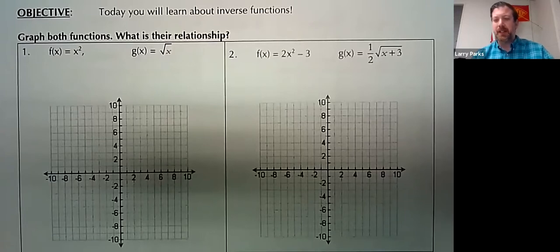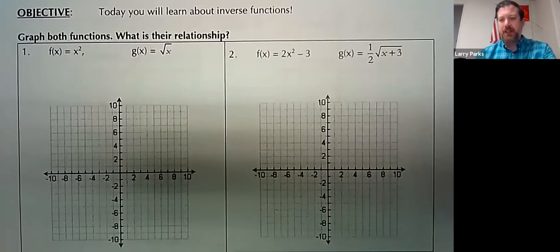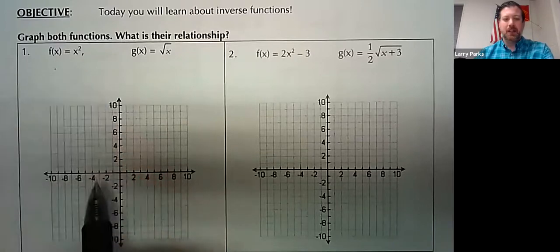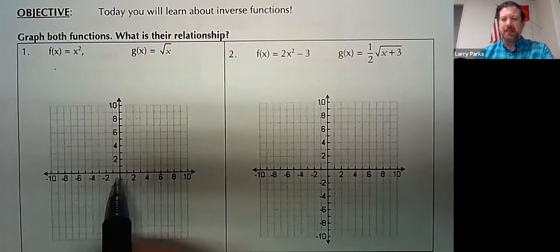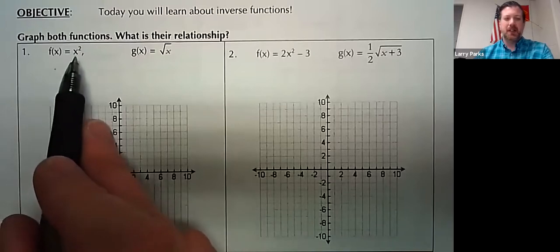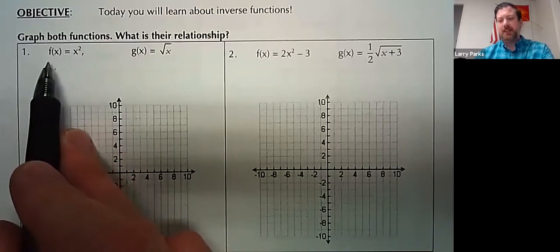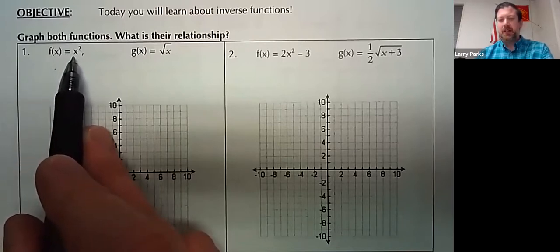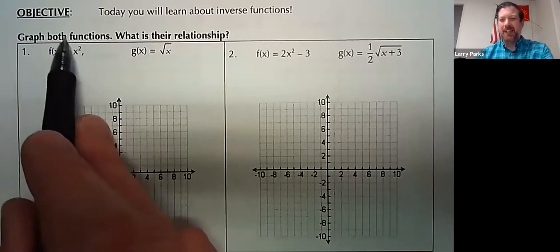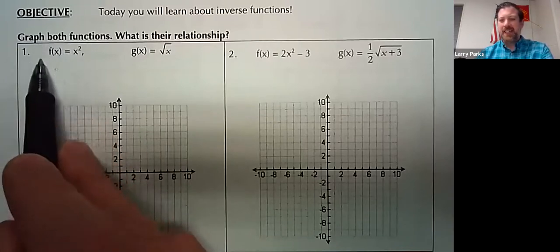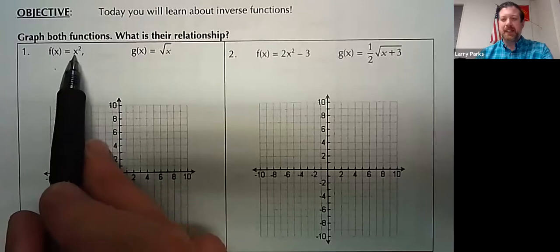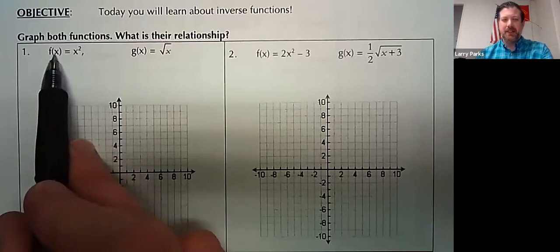Let's start with functions that we have spent a lot of time on. The first function is y equals x squared. We know that y equals x squared is a parabola that goes through the origin. Let's just play around with some numbers. If you're confused about f of x, this just means the output — this is the input. So if x is 0, 0 squared is 0, so I'd get (0, 0).